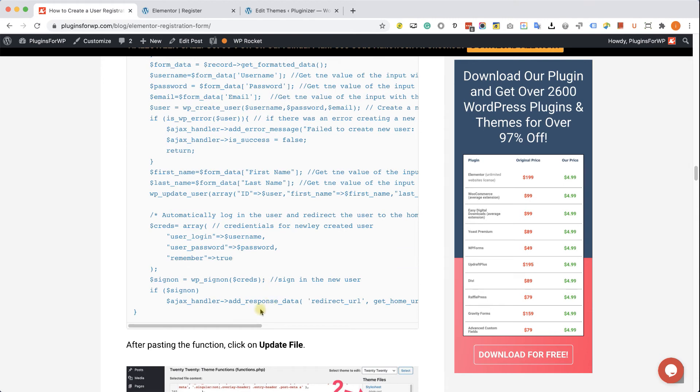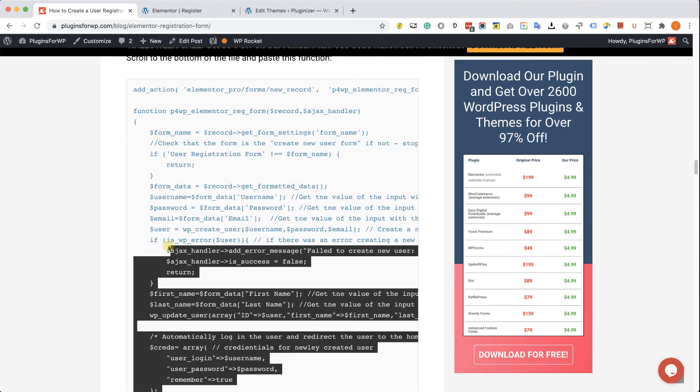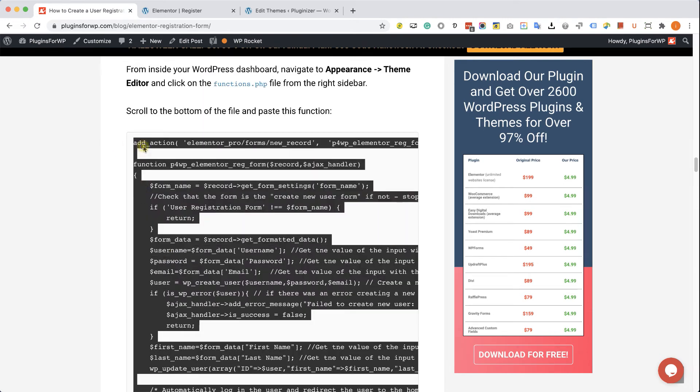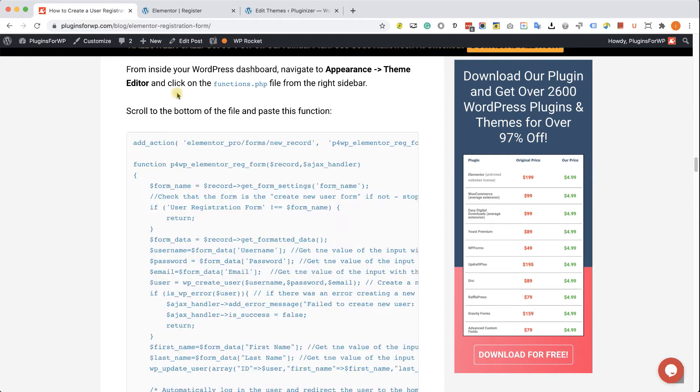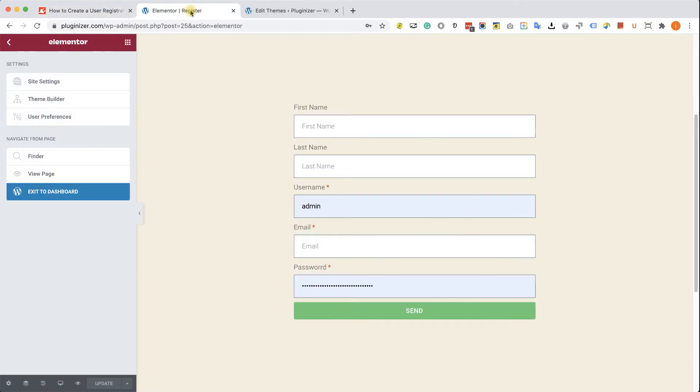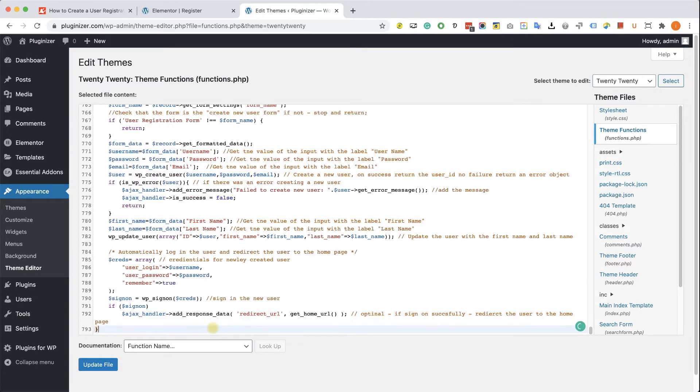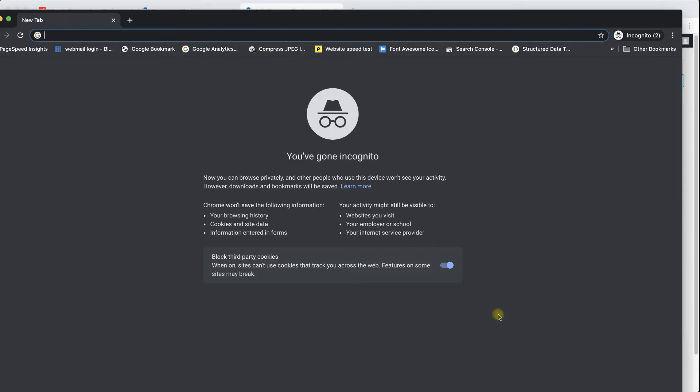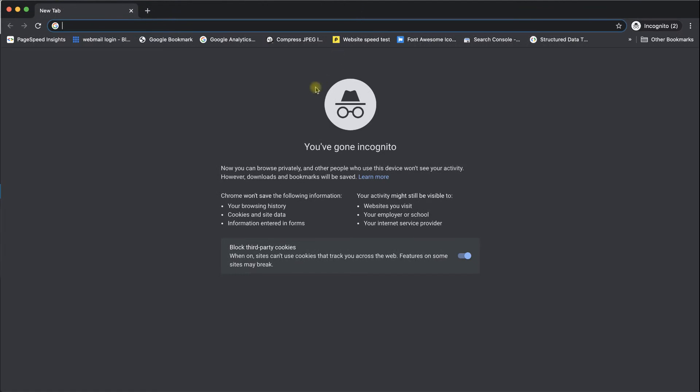And here we are going to paste our PHP function. We can find it in our written blog post. Just copy it from here. Paste it all the way here at the bottom and click on update file. Great job. Now let's make sure everything is working as it should.